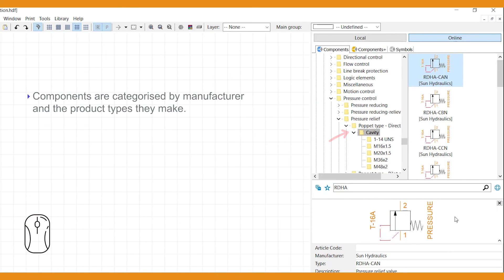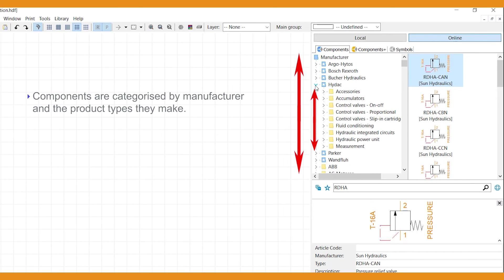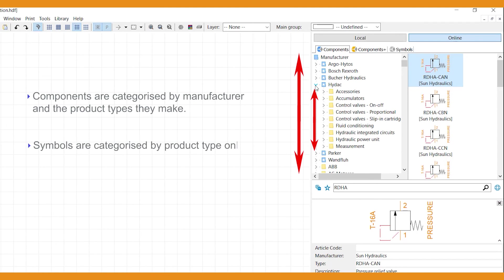Components are categorized by manufacturer and the product types they make. You can search and select components from here as well. This works the same for symbols, but since they are generic, these are categorized just by product type.